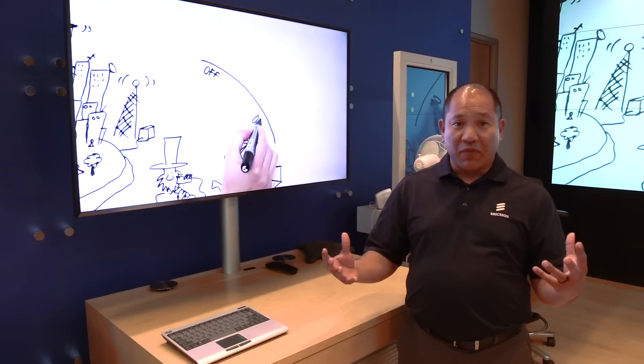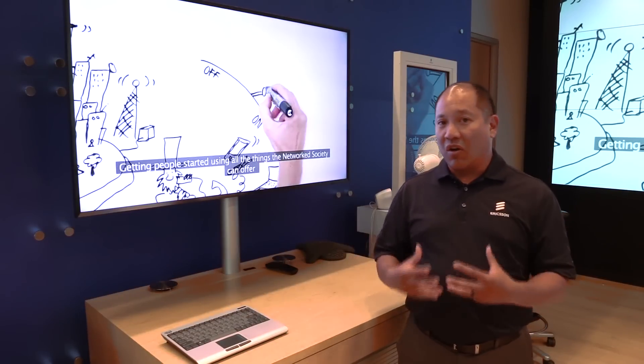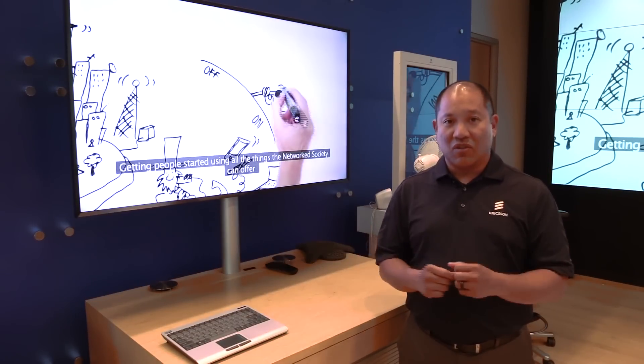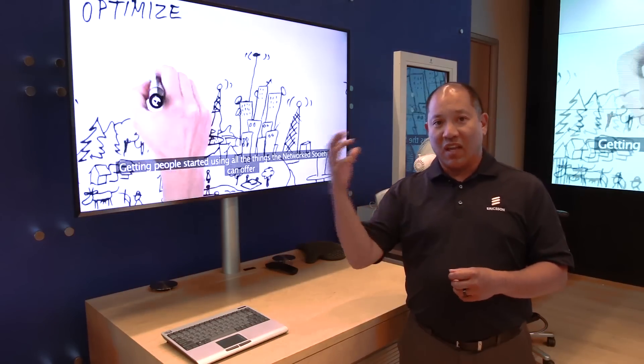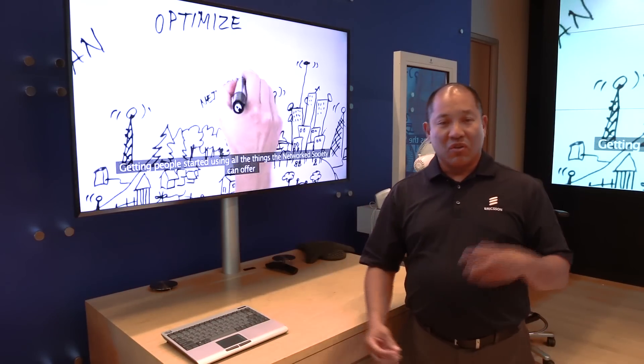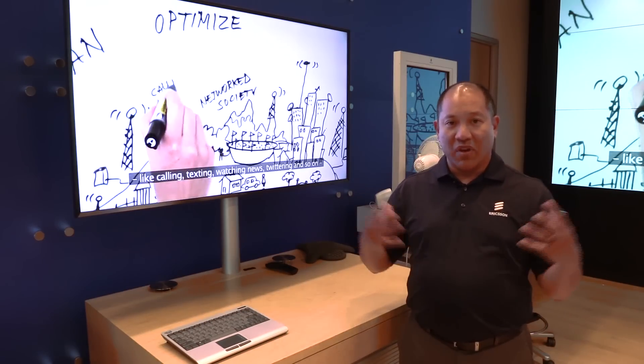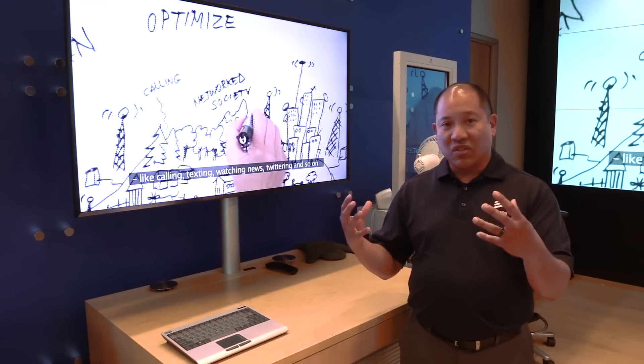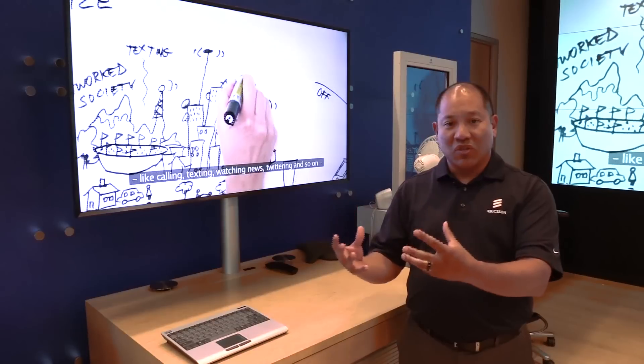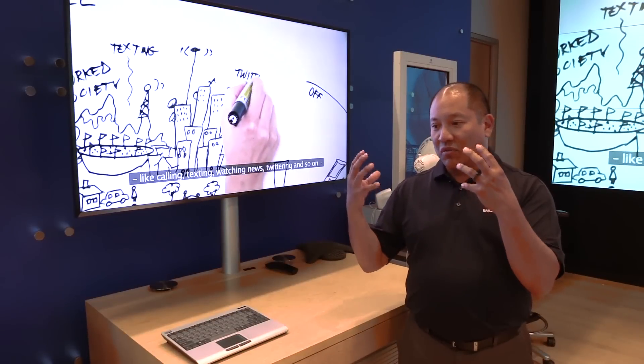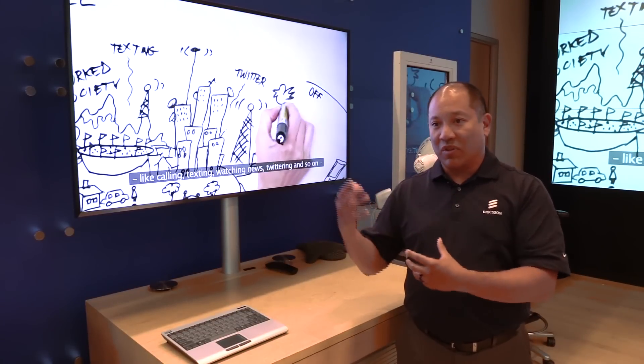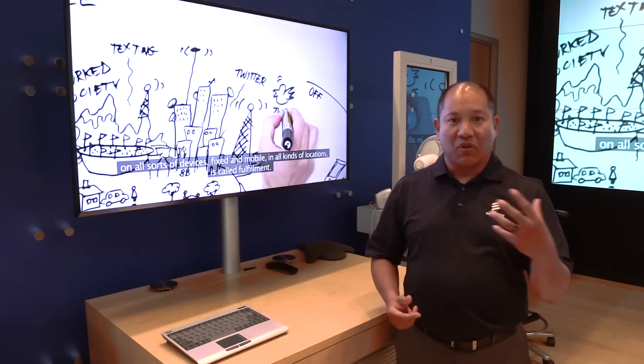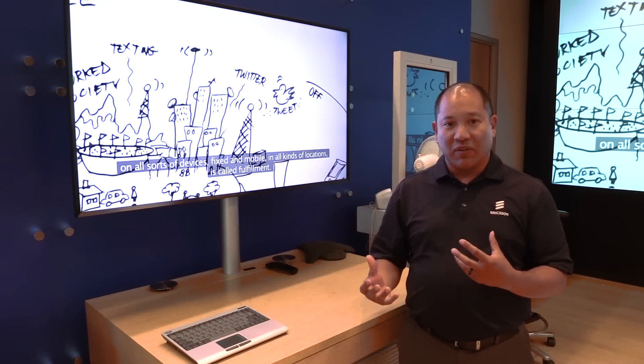It's the back office and front office systems that all communication service providers use to connect the end customer to the network and all the content in between. Whether it's understanding where you are and what you're using, your applications on your mobile device, whether it's a smartphone or a tablet, or sitting at home in your living room.